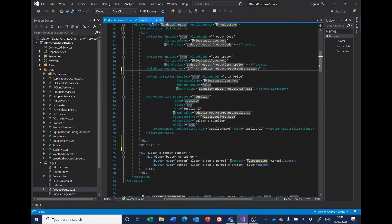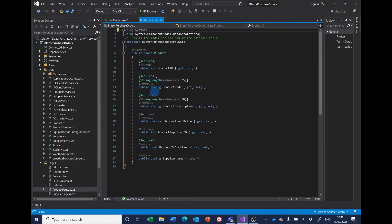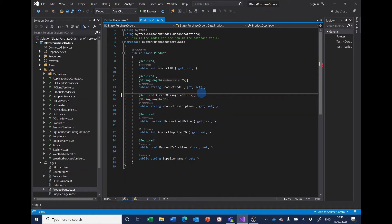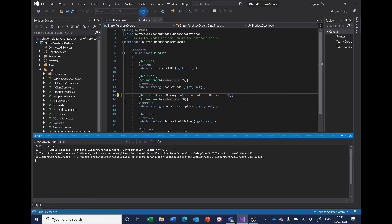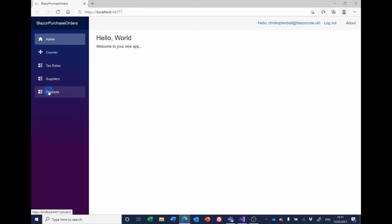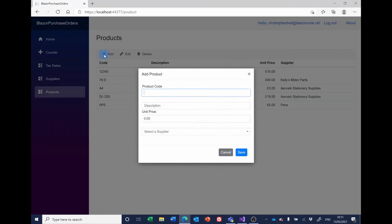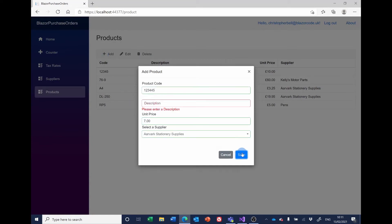The next stage is that we can make the description better by putting a custom error message in the data model. We do that by adding 'ErrorMessage = "Please enter a product description"' inside the annotation's brackets. Now the error message is more specific and the user knows exactly what the problem is.